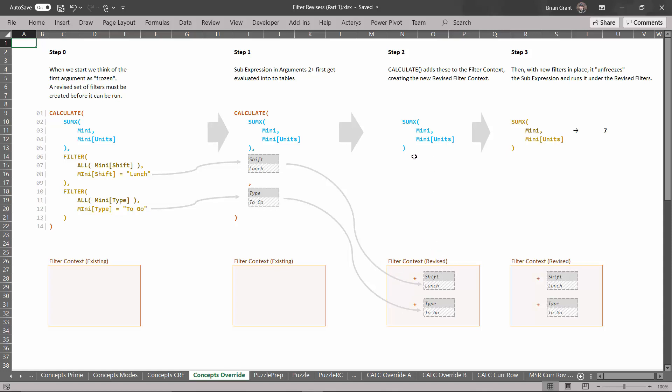And then when it's done it will take that frozen sub expression right there. It will unfreeze it and now in the new revised filter context it will evaluate it. It will run it to generate a number in this case, the number seven, which is this expression run under these filters for shift equals lunch and type equals to go.